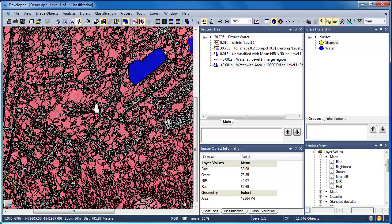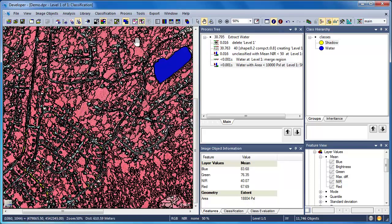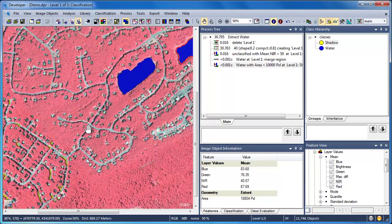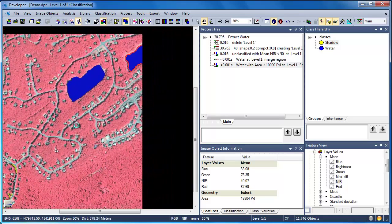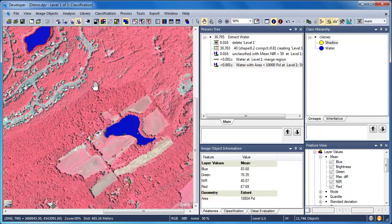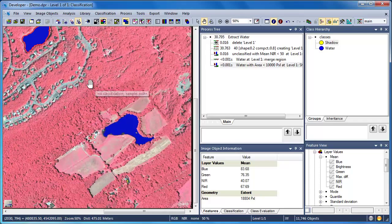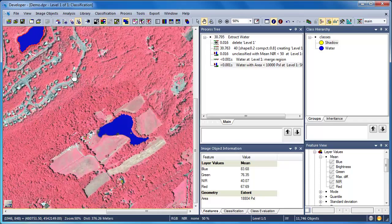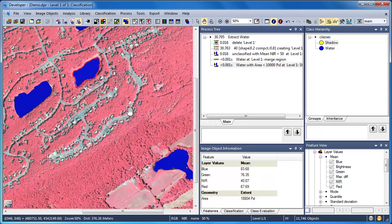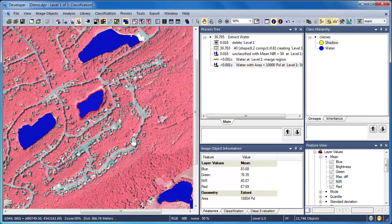By executing this Assign Class algorithm, all water objects with an area less than 10,000 pixels are assigned to the Shadow class. If we pan over to the residential section where we had the water confusion before, we see that those objects previously classified as water now appear yellow, and we've done this without accidentally classifying any of those lakes and ponds as shadows. So this rule executed successfully.